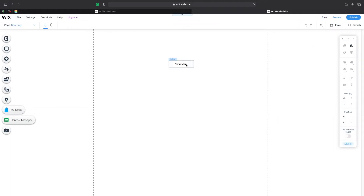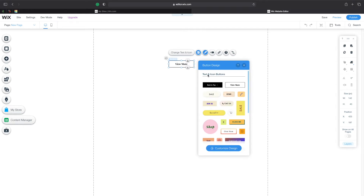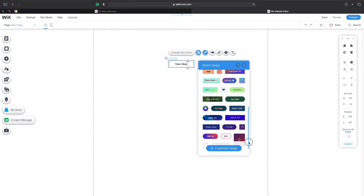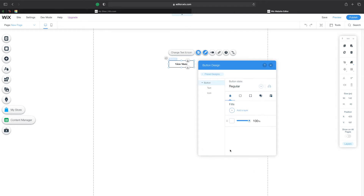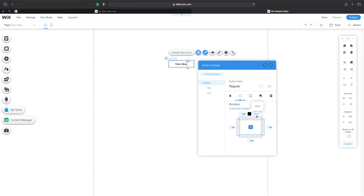Now that we're back in the editor, let's click on the button. I'm going to change the design — click on the button, go to Design. I can change it to designs already created by Wix, and scrolling down you can see the other options. But I want to design my own, so I'll click on Custom Design. Let's go to Border — I want a different styling. I want it to be dotted, and as you can see it's now dotted.